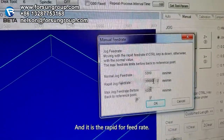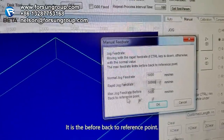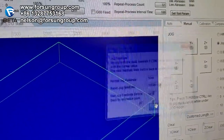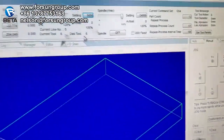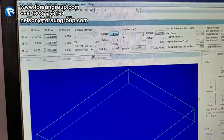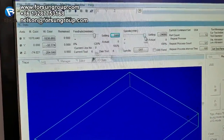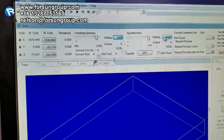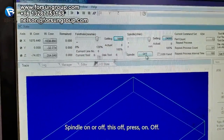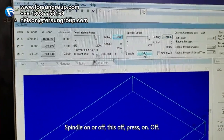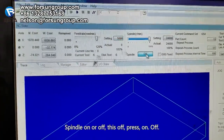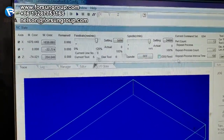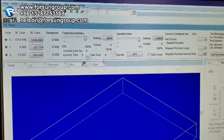And this is rapid feed rate. This is for before going back to the reference point. Spindle speed — that means the spindle running speed. Spindle on or off: press on, press off.